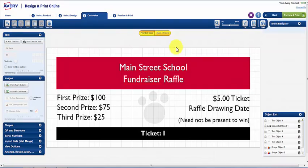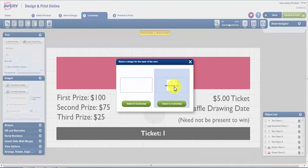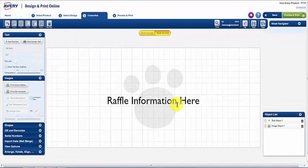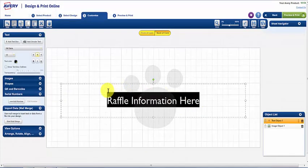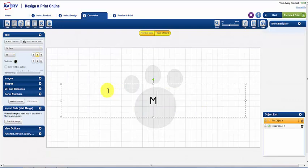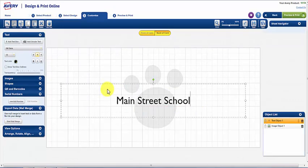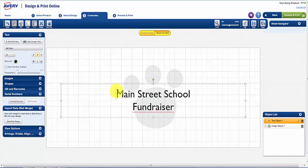To edit the back of the ticket, click on Back of Card. As with the front, this is where you can change the text. And if wanted, you can change the font, color, or size.